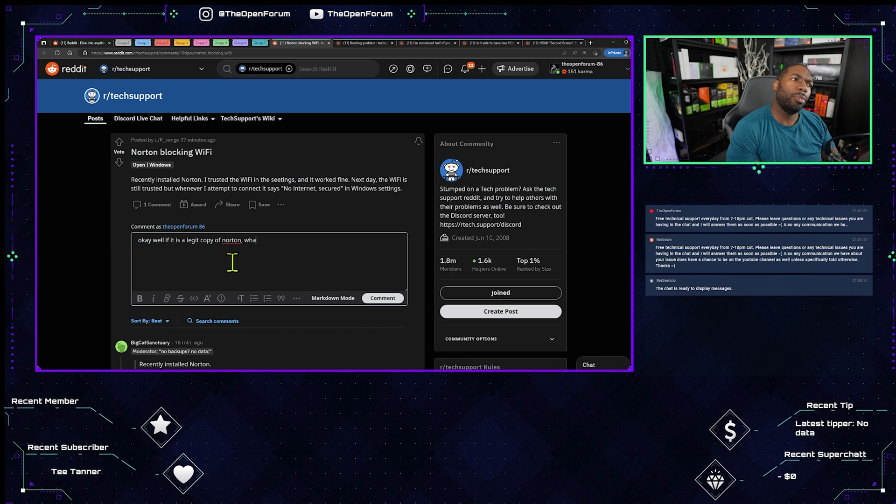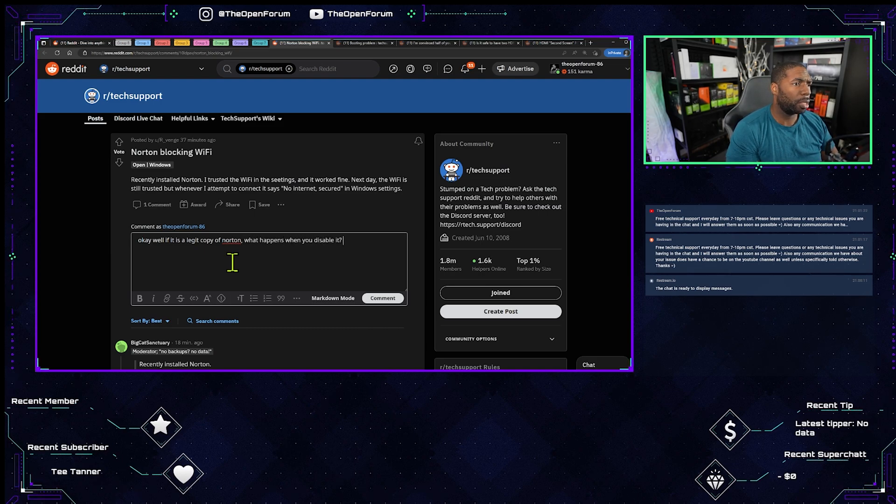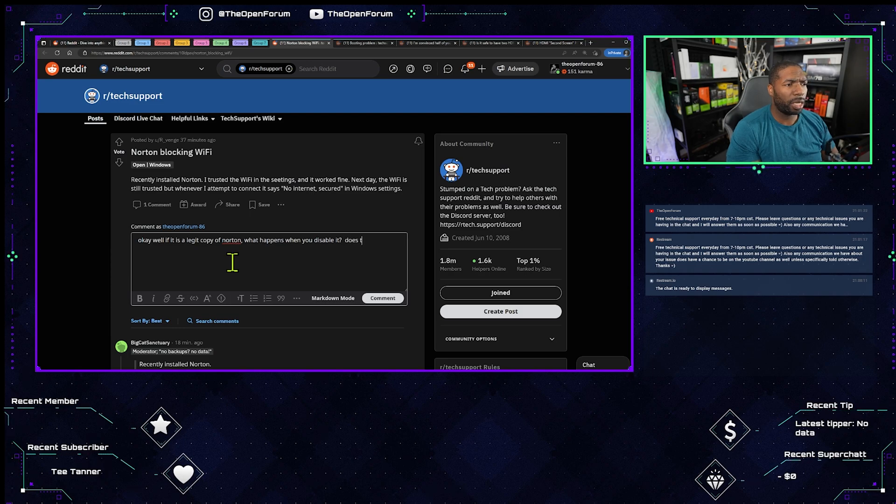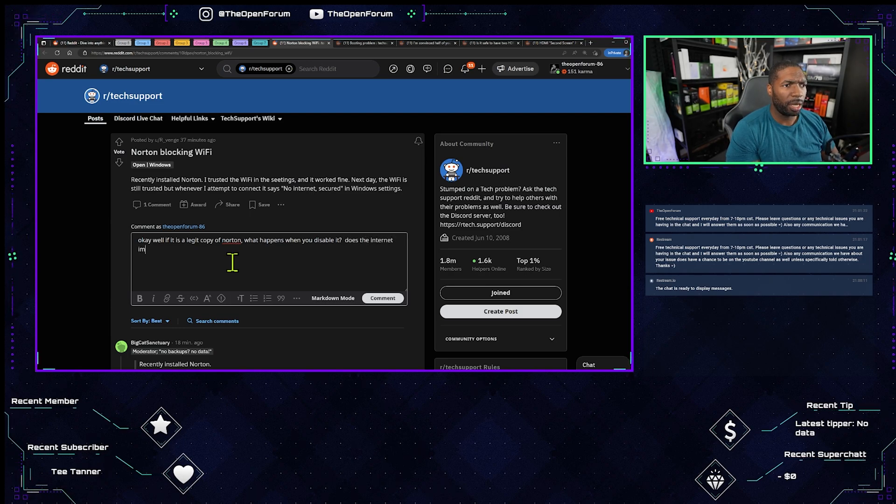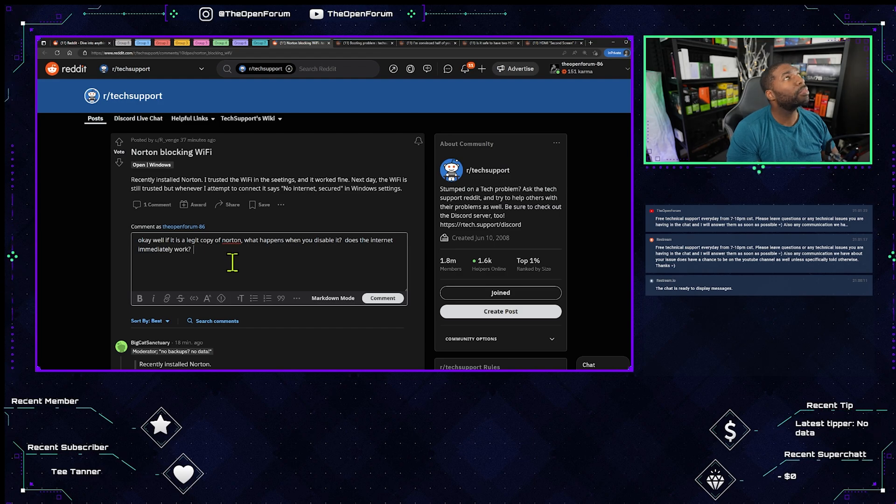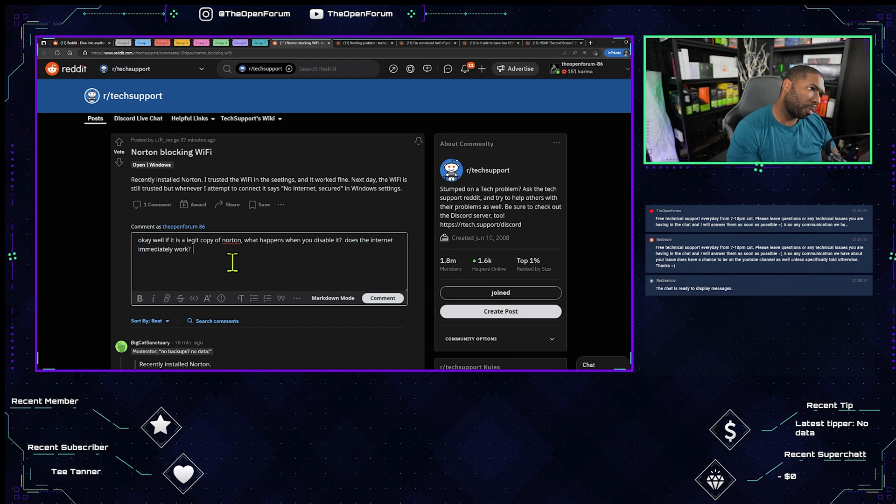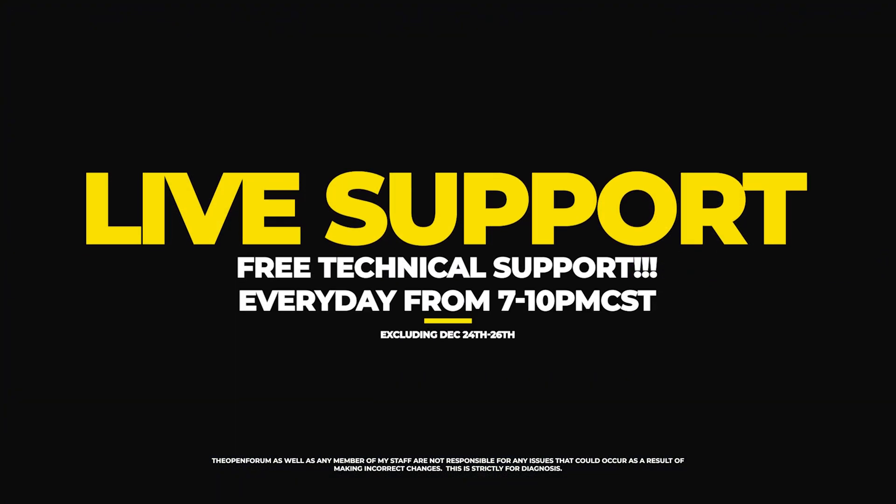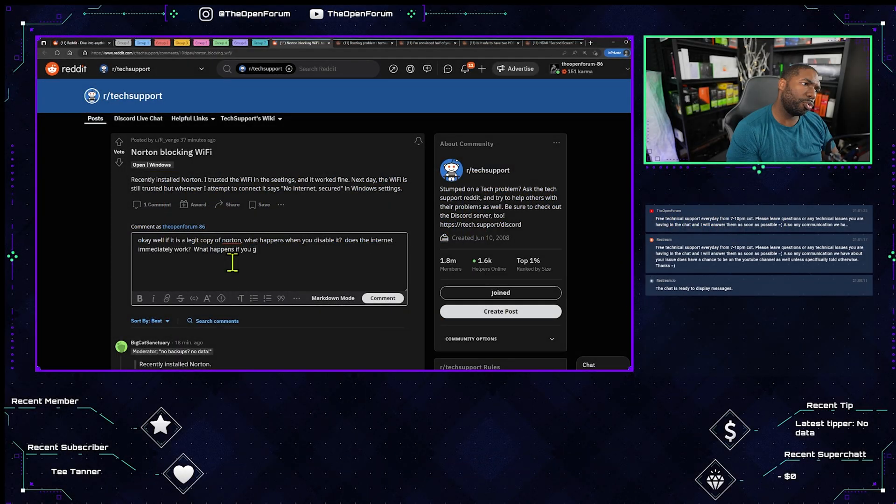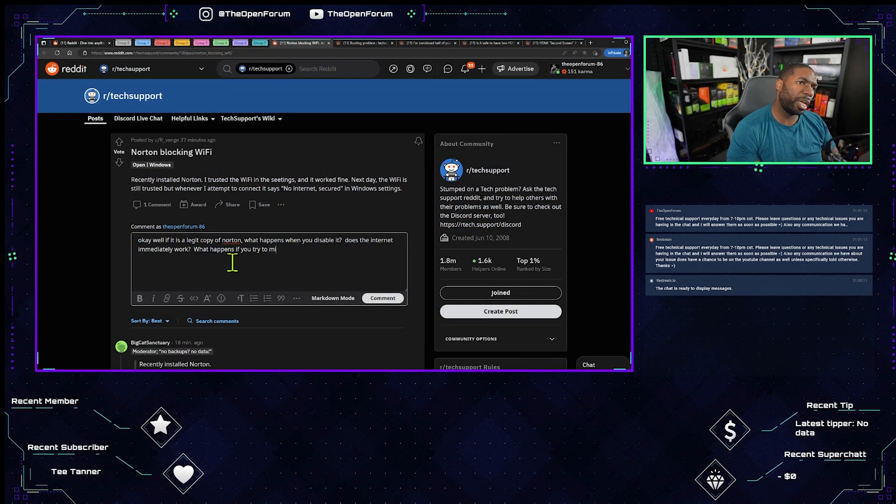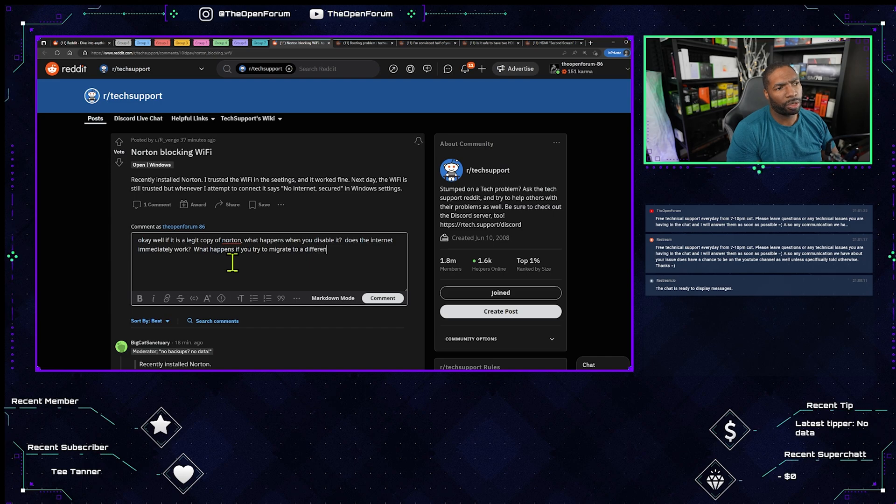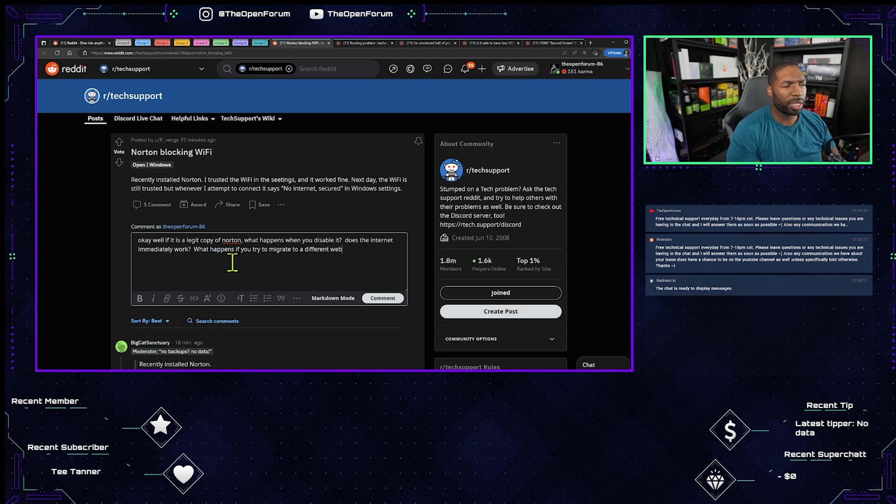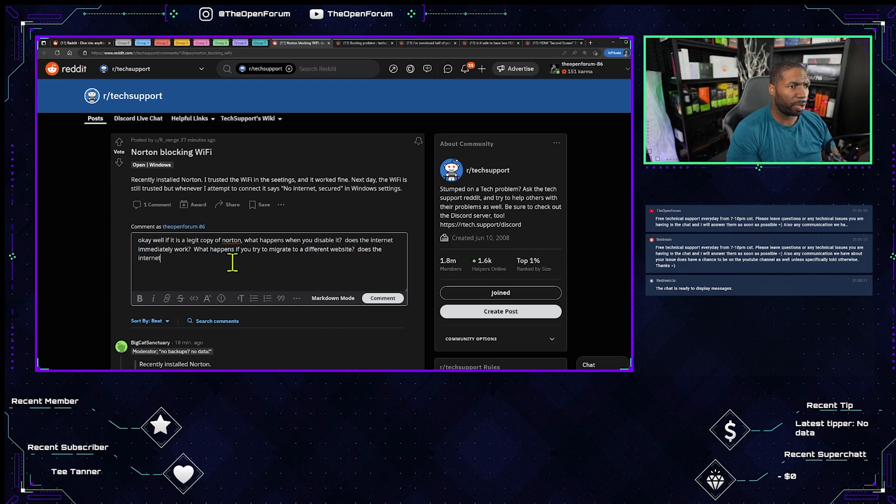What happens when you disable it? Does the internet immediately work? What happens if you try to navigate to a different website? Does the internet work?